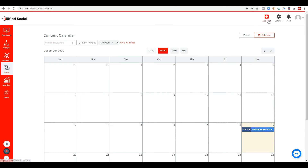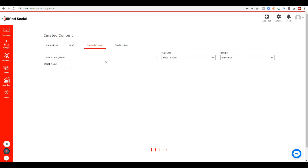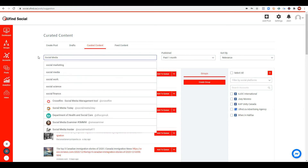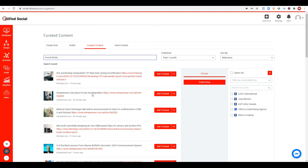Now I'm going to show you how to create content using our curated content feature. As a social media manager or business owner, sometimes we run out of ideas of what to post. YouFindSocial has a curated content section where you can research the latest trending topics online. For this demo, I'll use the keyword 'social media' to find the latest trends and topics being discussed online.